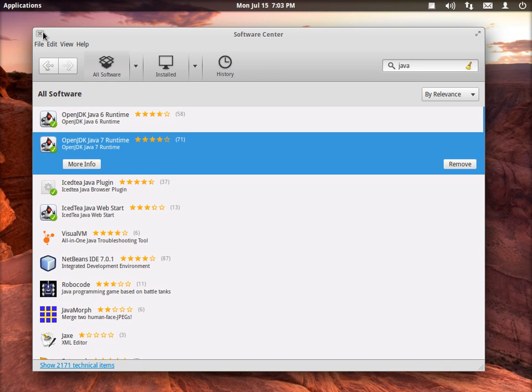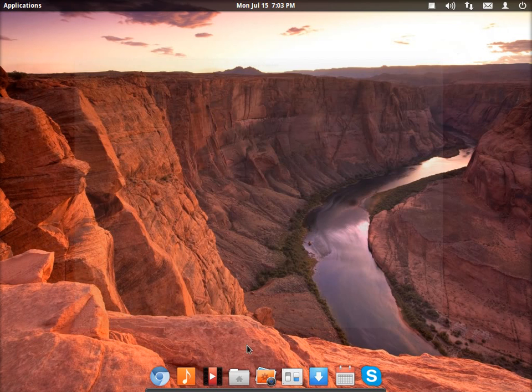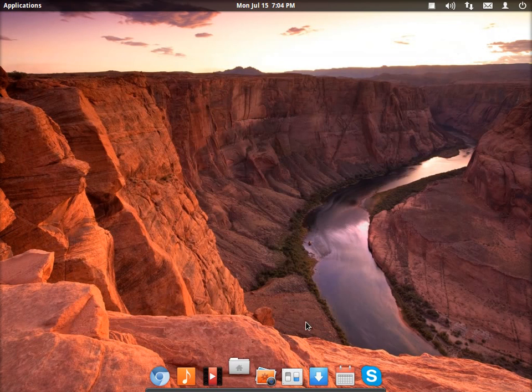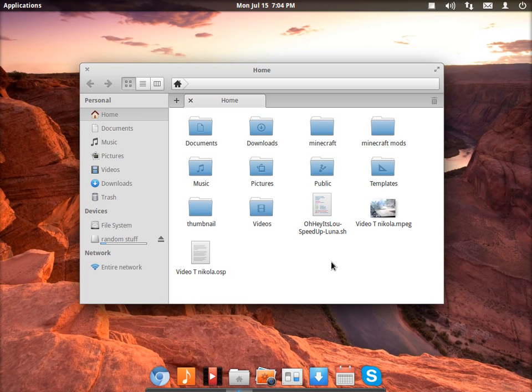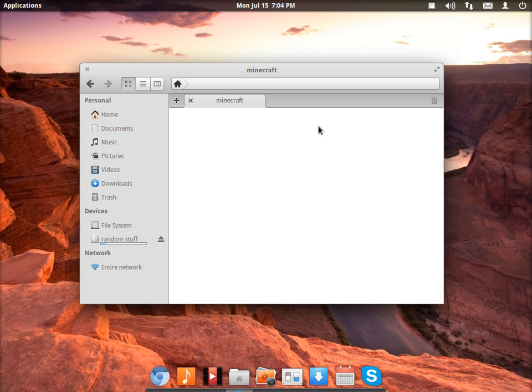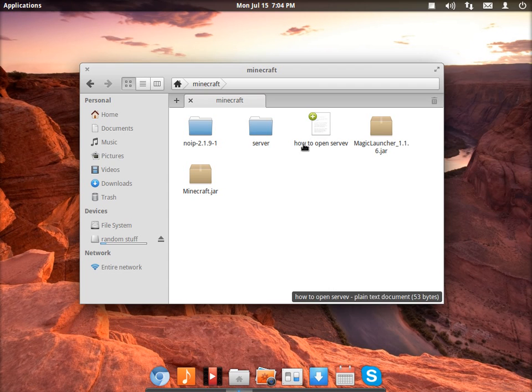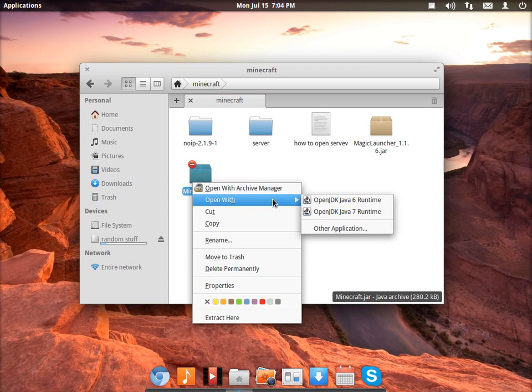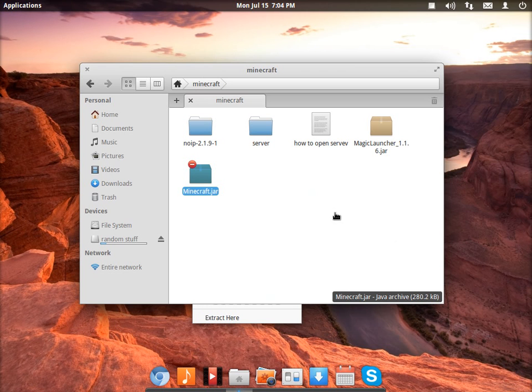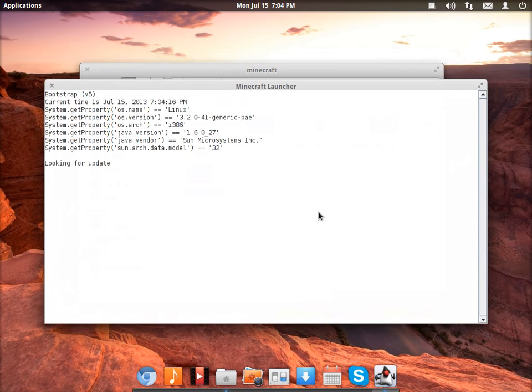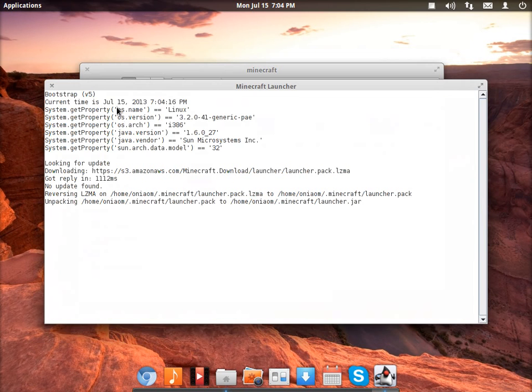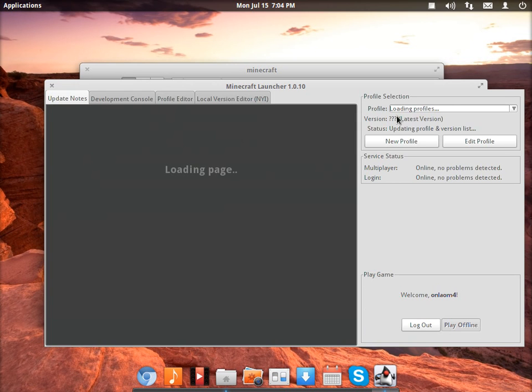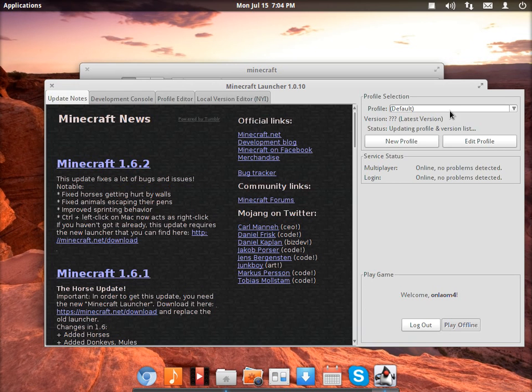So after you've done that, after you've installed the OpenJDK Java Runtime, go back to where you have your Minecraft. Then right-click Minecraft, open with and OpenJDK. I'm going to use OpenJDK 7. And you can see now it's loading perfectly and you can play Minecraft.